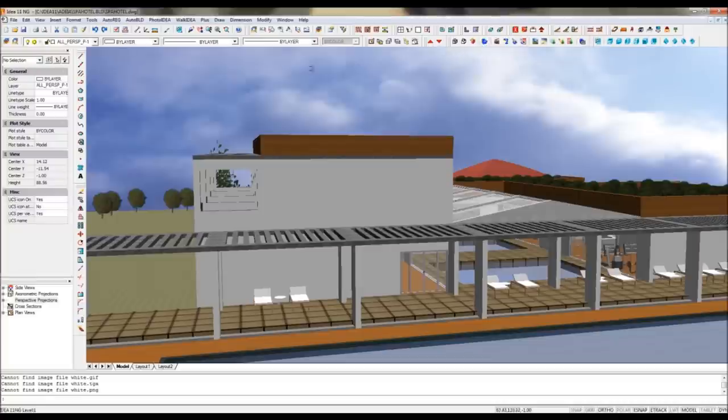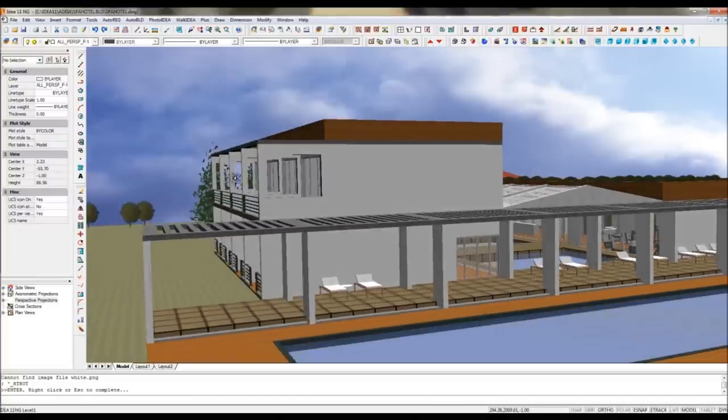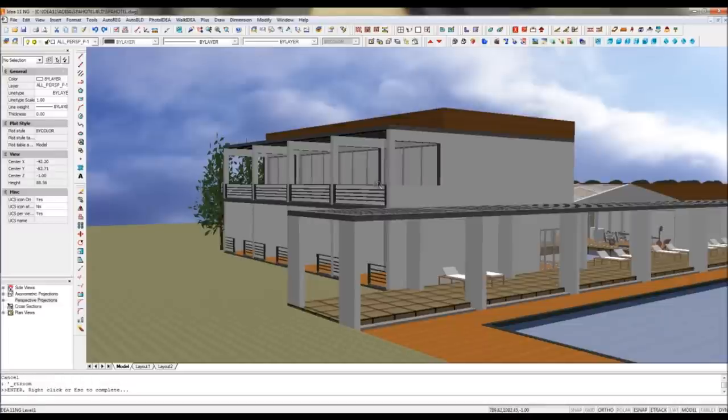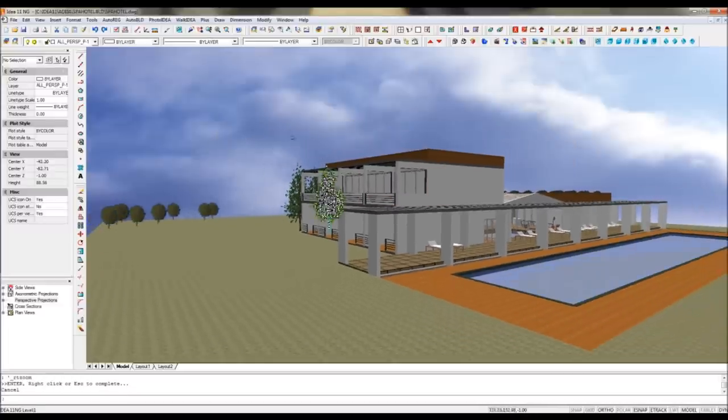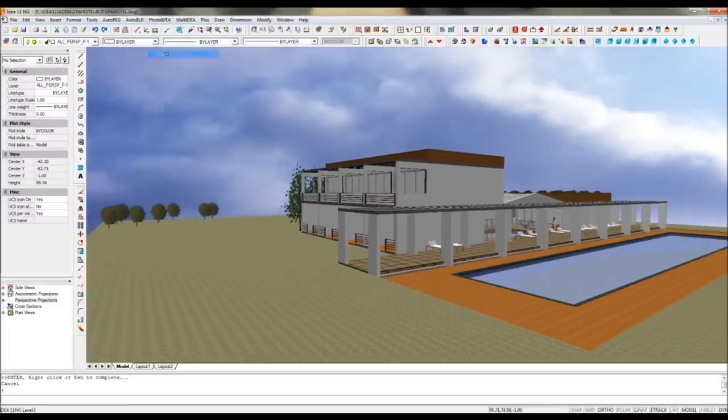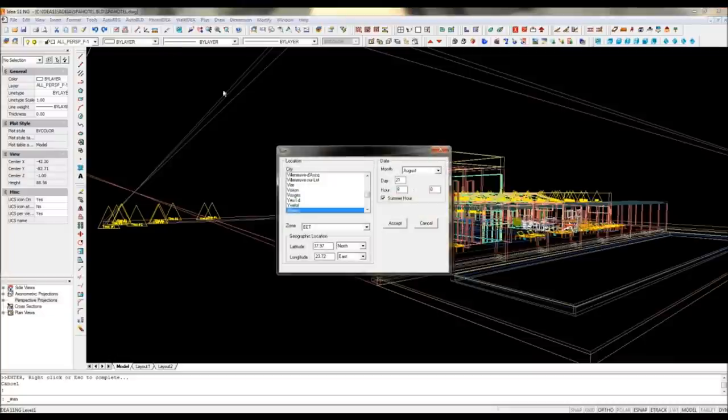You can immediately see the result with the fast and real-time OpenGL rendering. Another interesting feature is to be able to simulate the position of the sun at different hours.